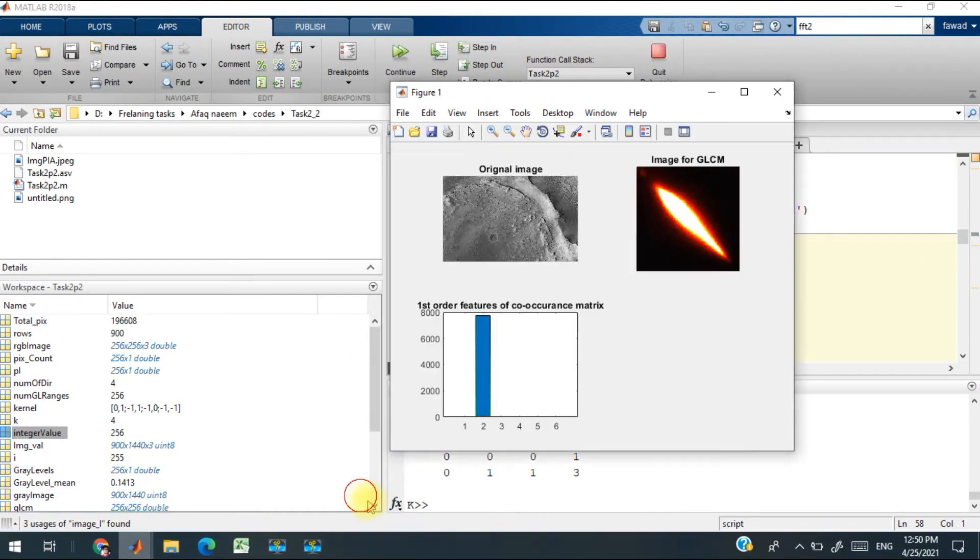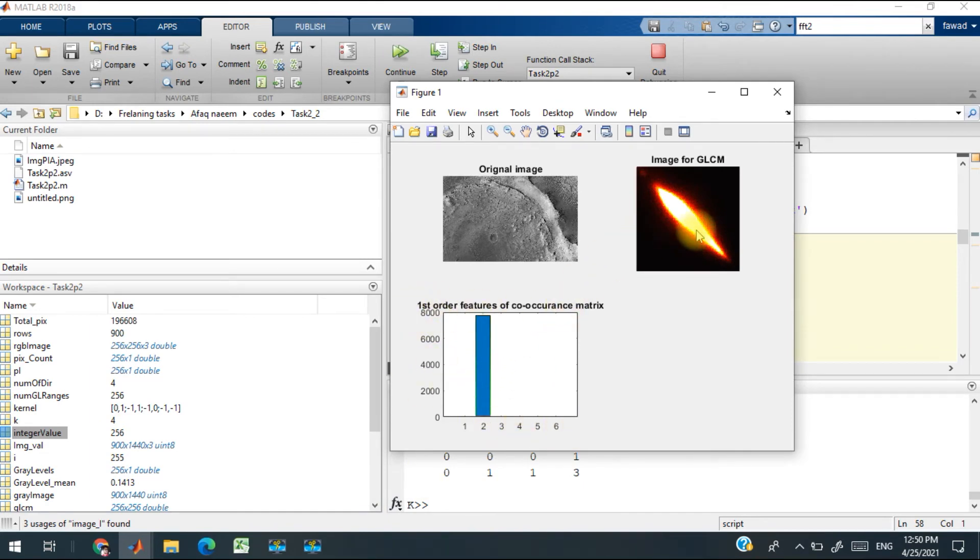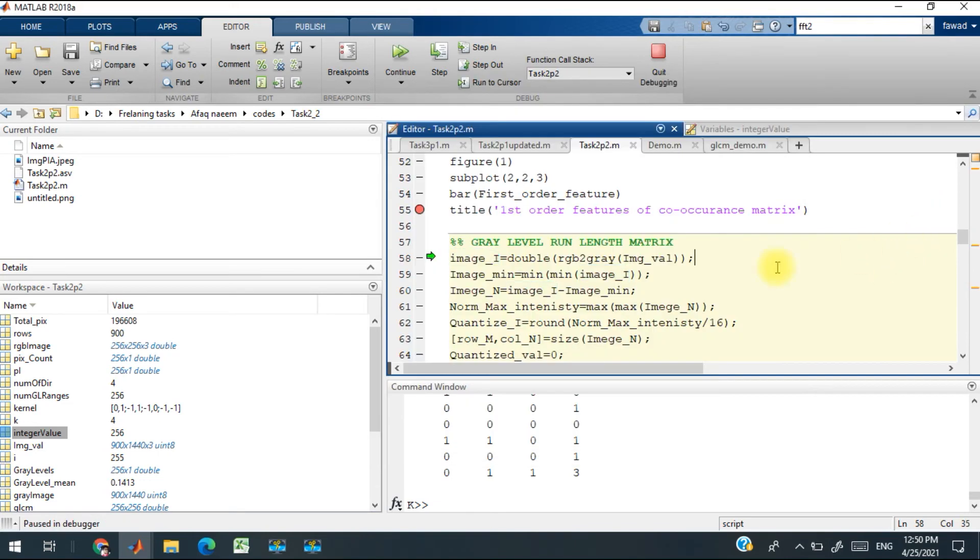So these are the total number of six features which have been plotted over here. These have been extracted from the GLCM. After that, I have to calculate the gray level run-length matrix.